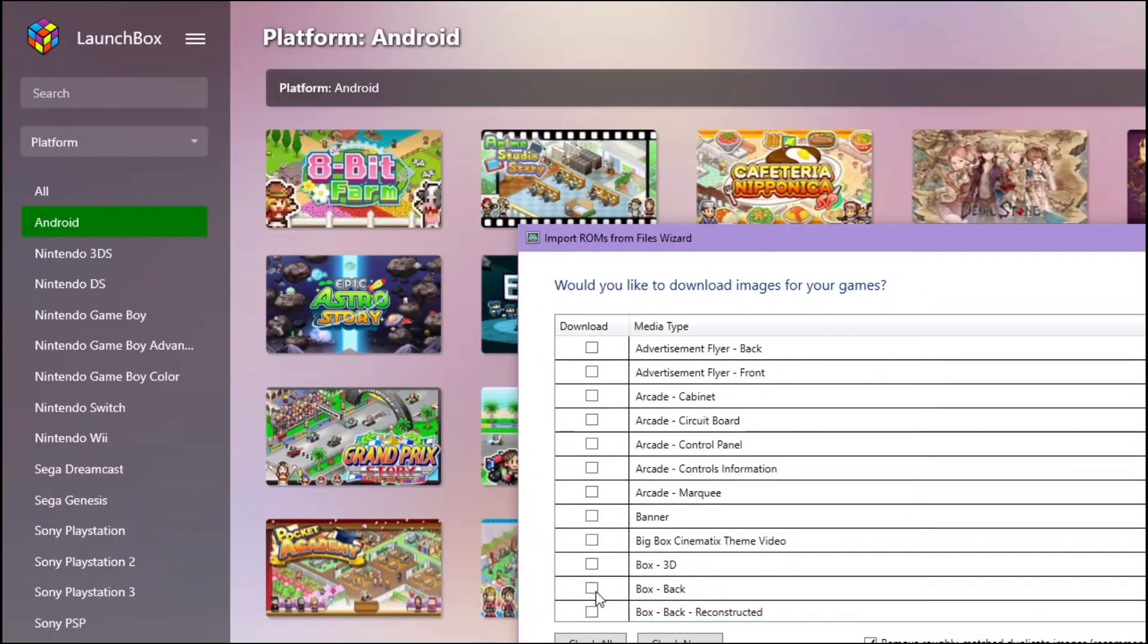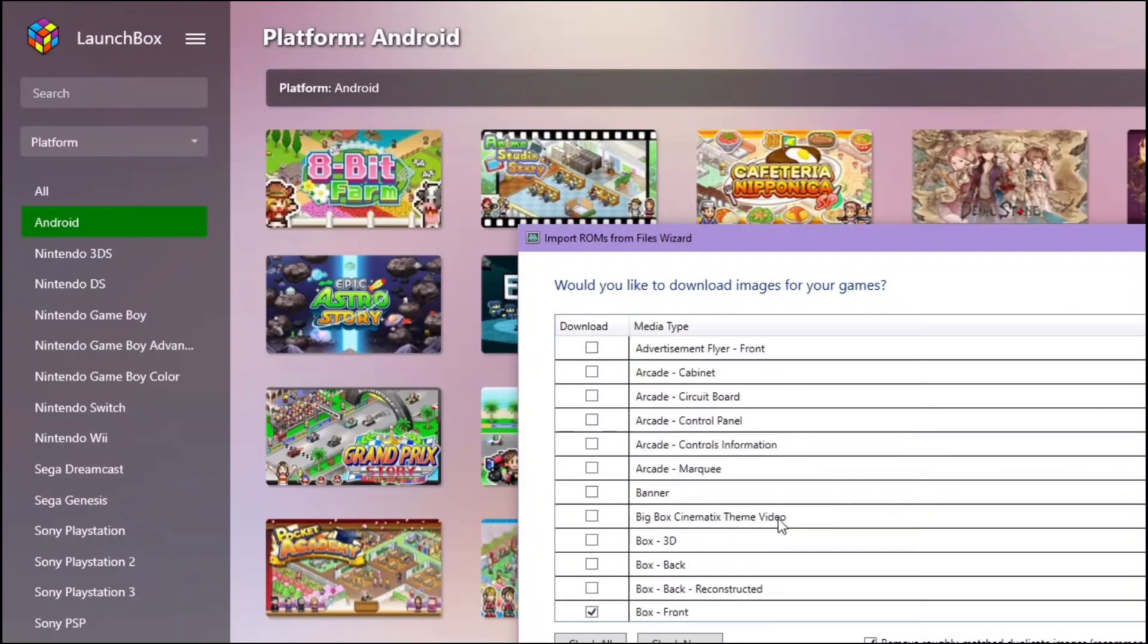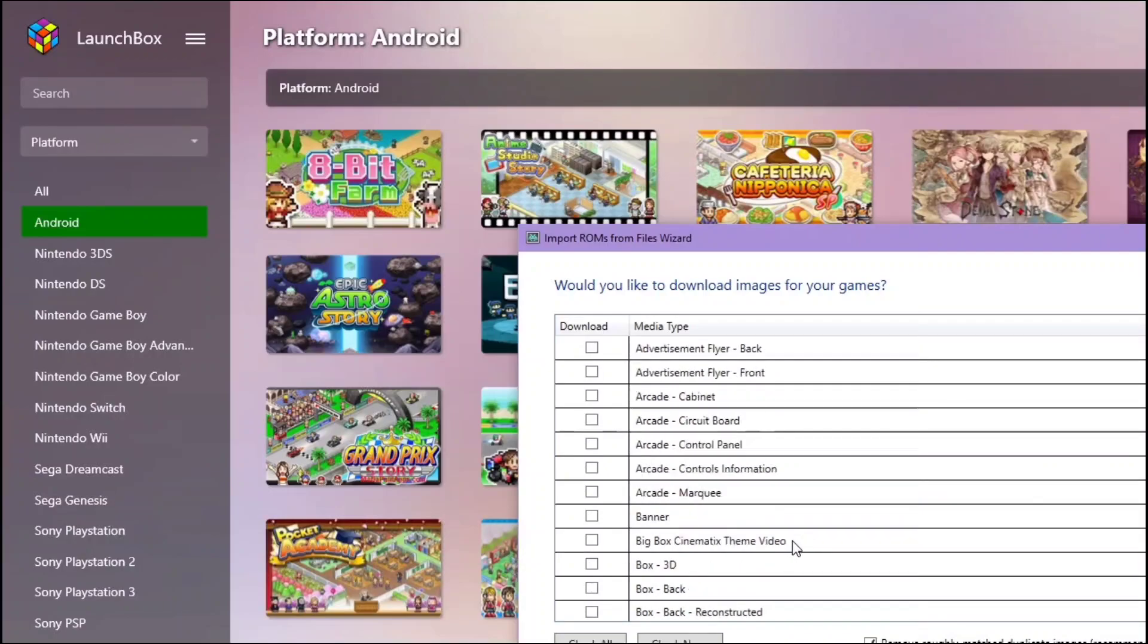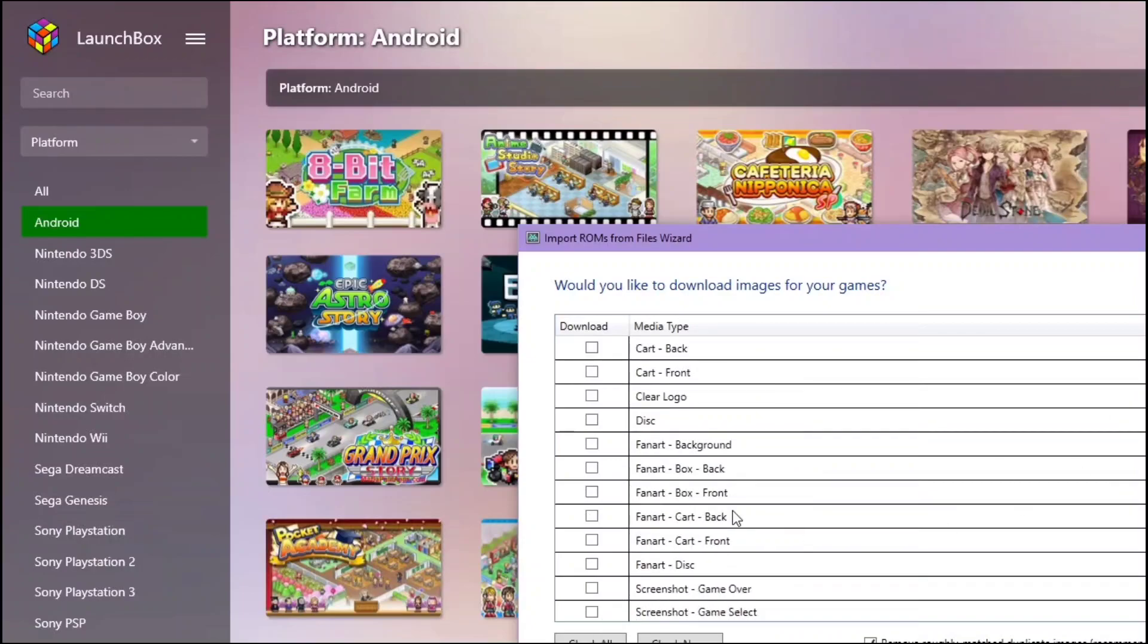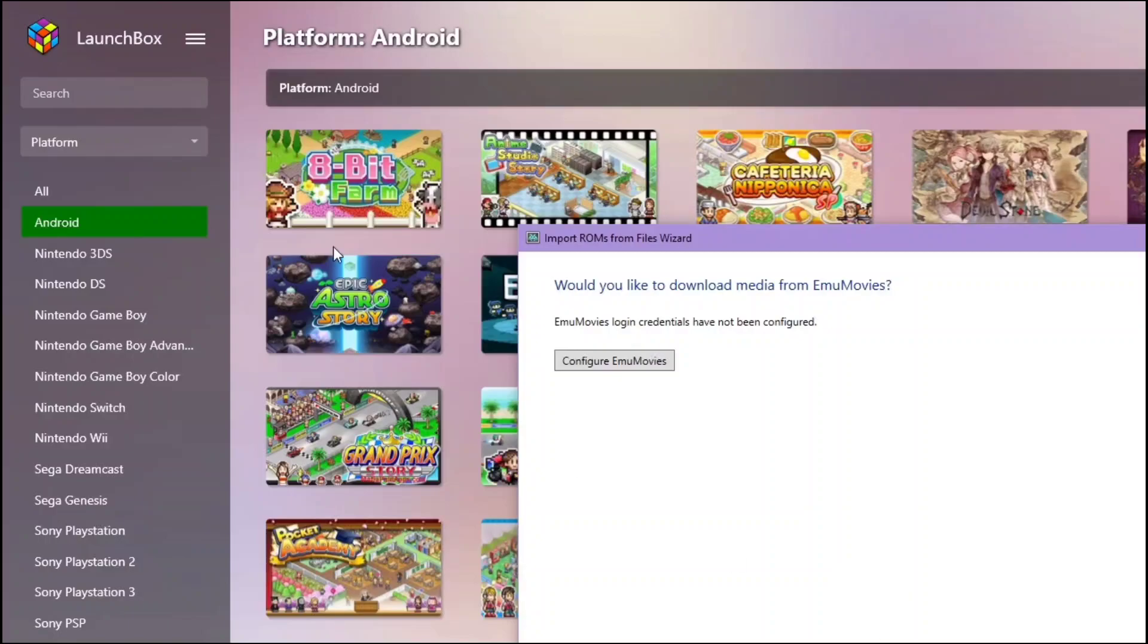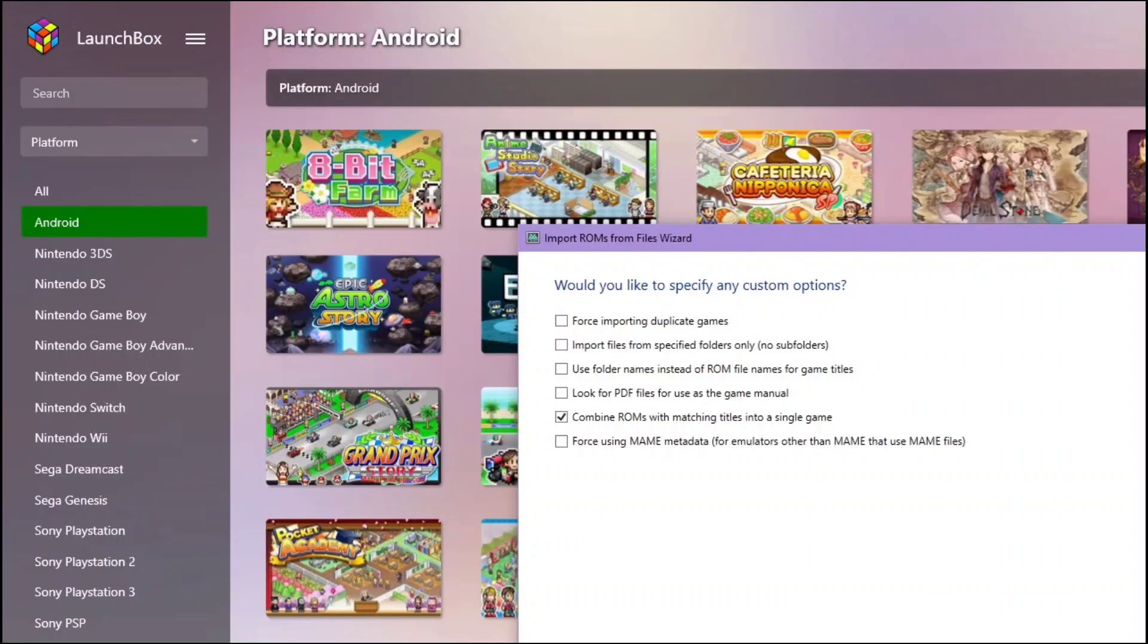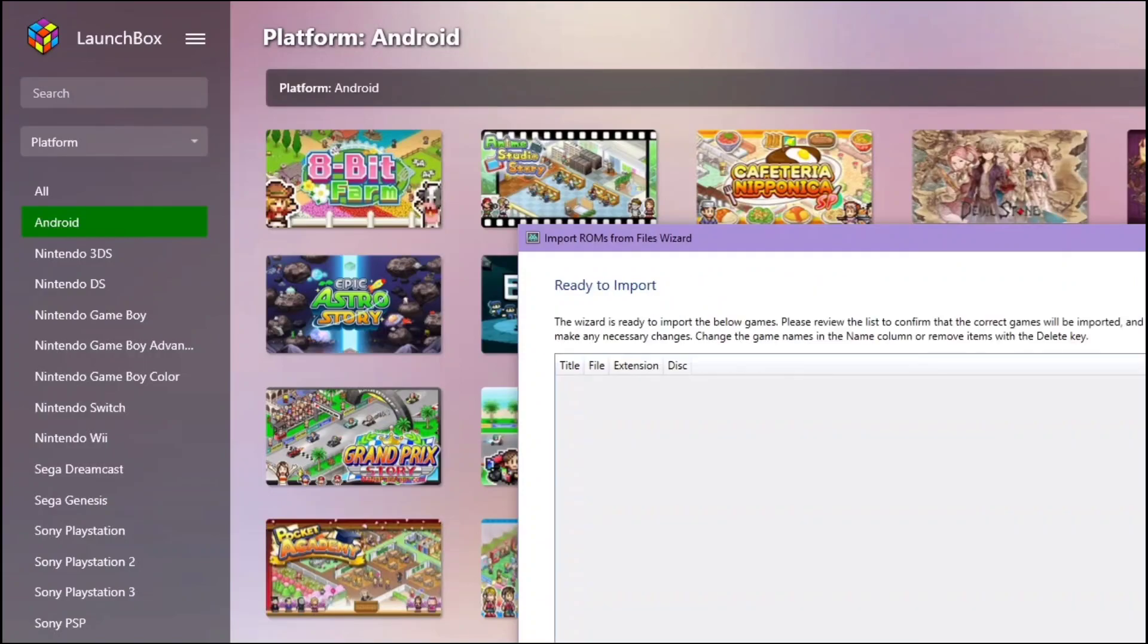You can pick whatever you want. It will automatically download the art for that game. But since we are importing an eBoot file, the name is just eBoot, it will never get the correct one anyway. If there are multiple files for the same ROM, you'll want to check this box.